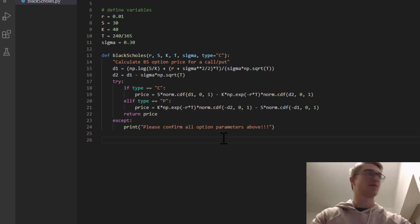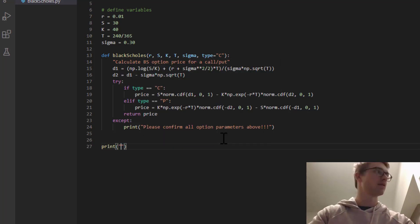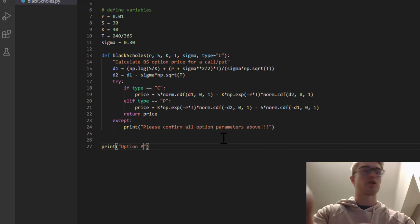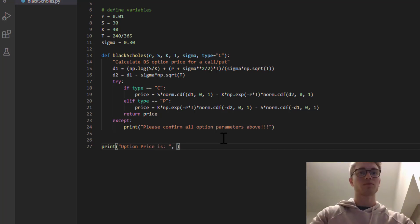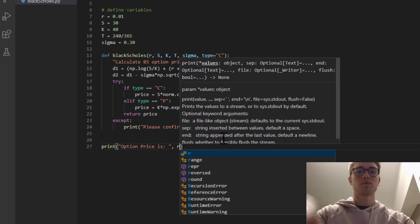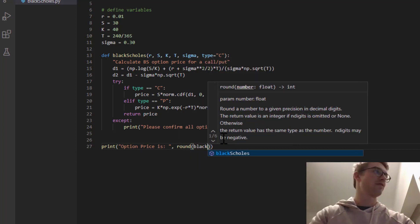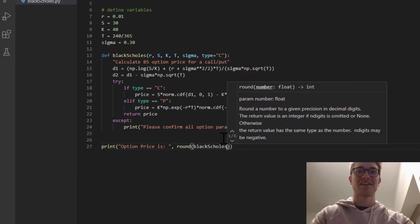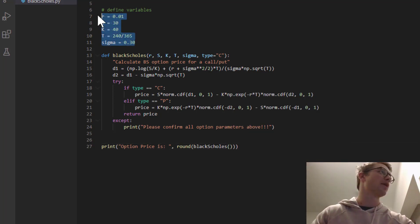Excellent. So let's test this out. So we're going to print option price is. And I'm going to round it because it'll have infinite amount of decimal places. So blackscholes.